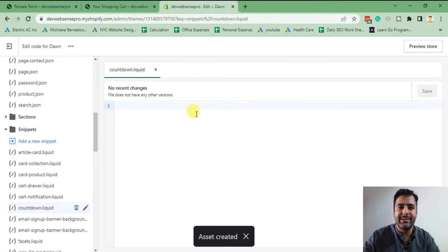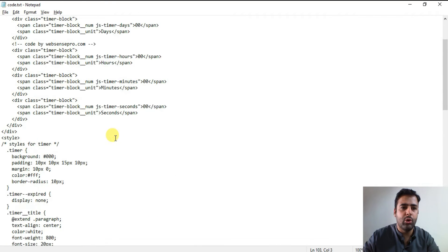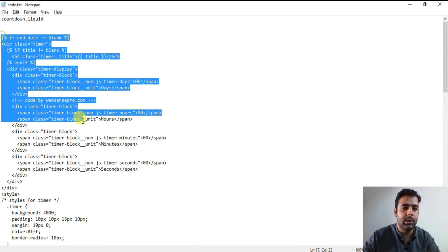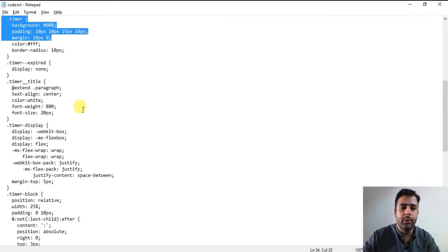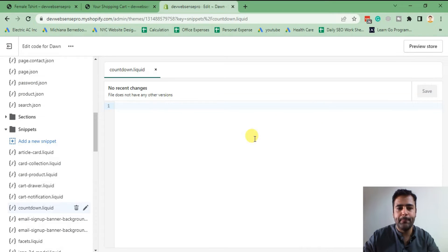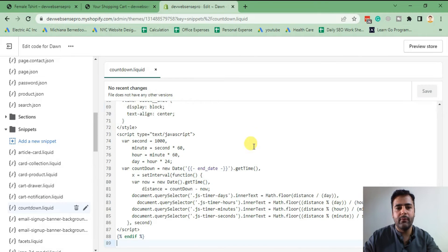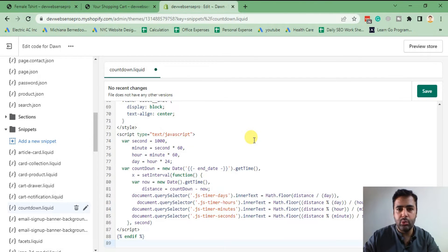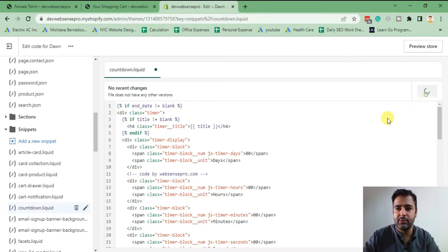Our new snippet has been created. Now I'm going to copy the code which I already have prepared. Don't worry about the code — you will find all of the codes with instructions in the YouTube video description, where you will find a blog post link with all of the instructions ready. After adding this code, I'm going to save the file.